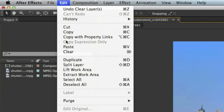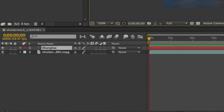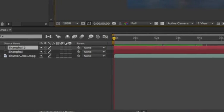Then you can paste this object. To paste it, you can go to the Edit menu and choose Paste, and you'll see the new layer Shanghai 2.